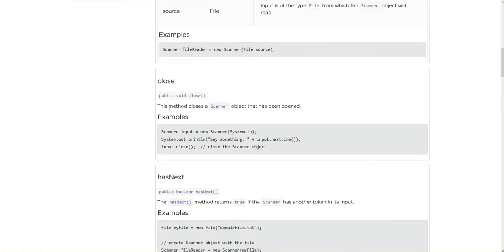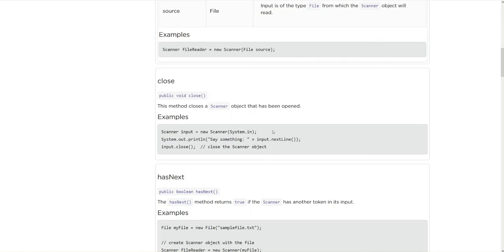Closing, we actually have to close this class. Much like we use curly braces to close, in the scanner class we actually have to use a line input.close. This closes the scanner object that we created.